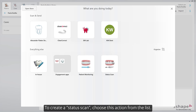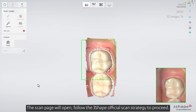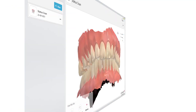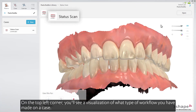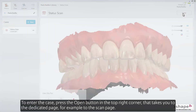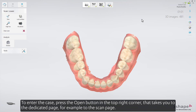To create a status scan, choose this action from the list. The scan page will open. Follow the 3Shape official scan strategy to proceed. After the case has been created, you can view it in the case preview. On the top left corner, you'll see a visualization of what type of workflow you have made on a case. To enter the case, press the Open button in the top right corner. That takes you to the dedicated page, for example, to the scan page.